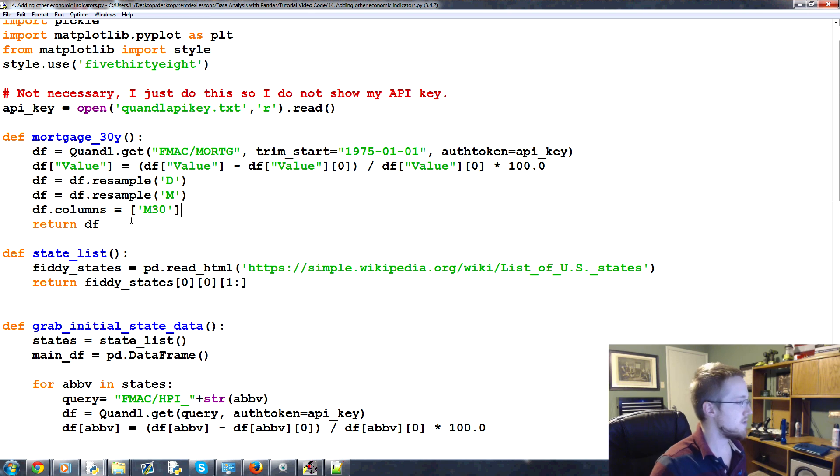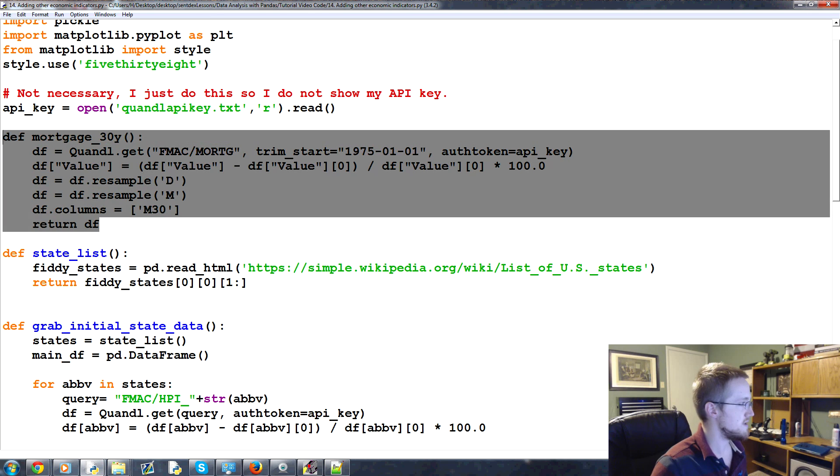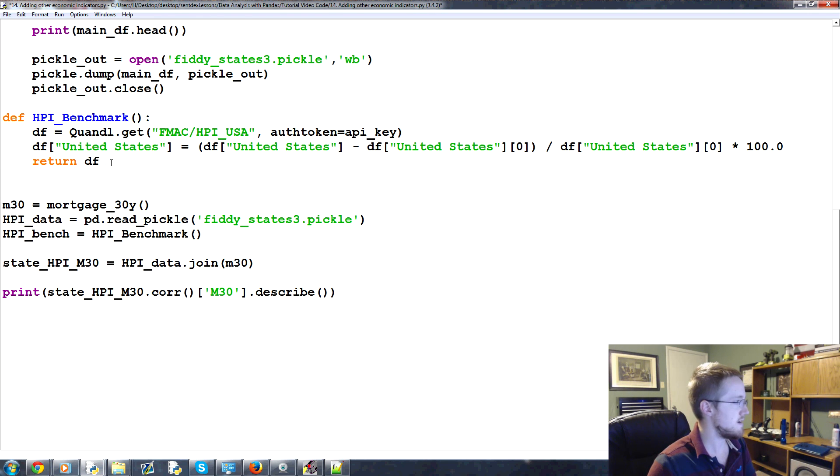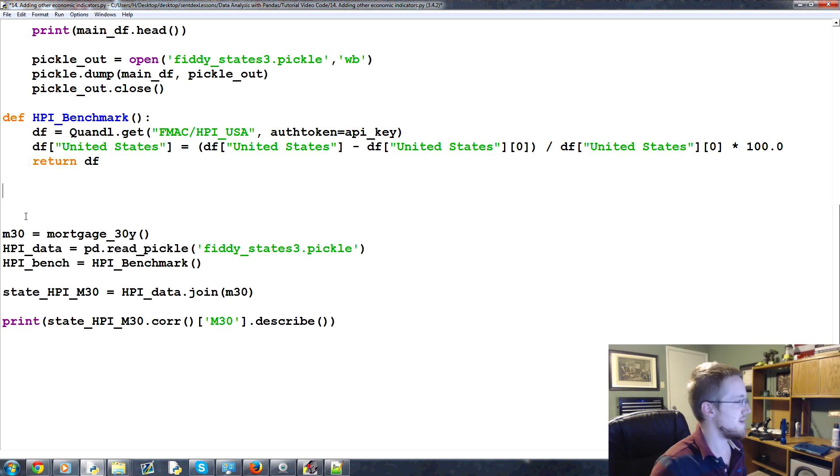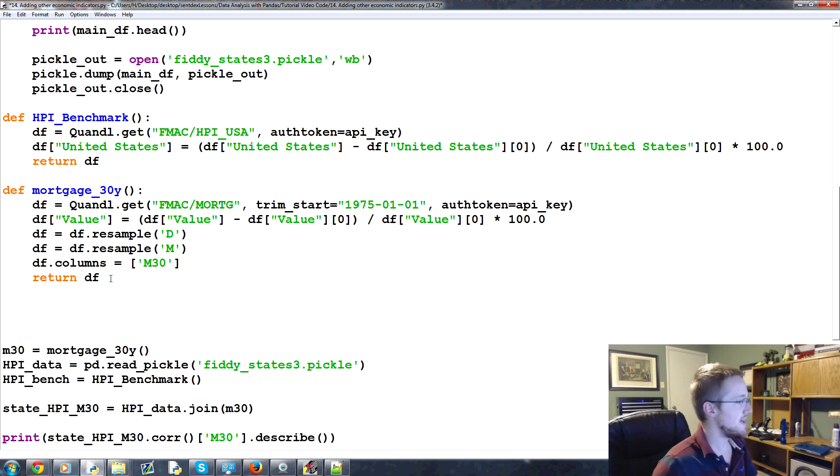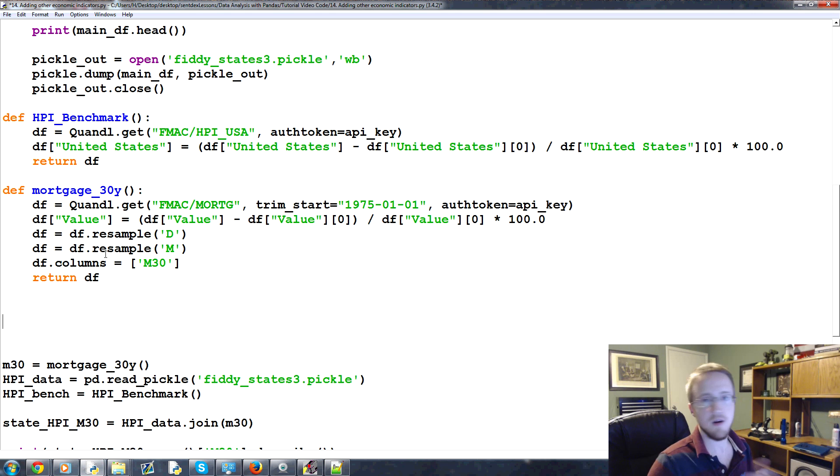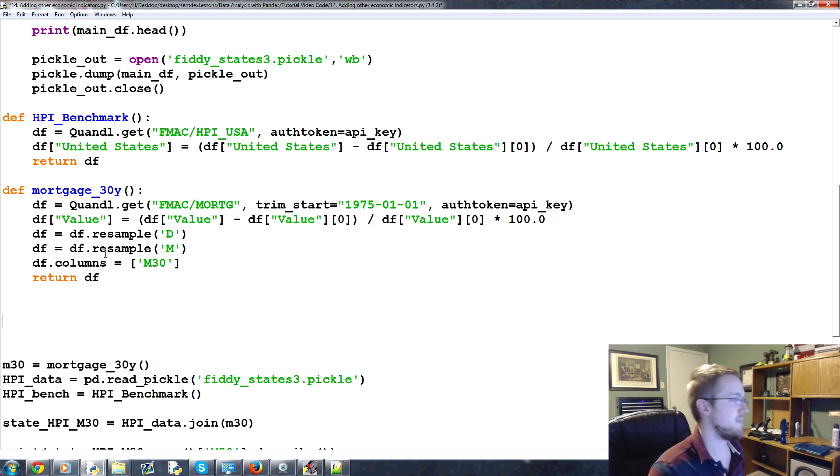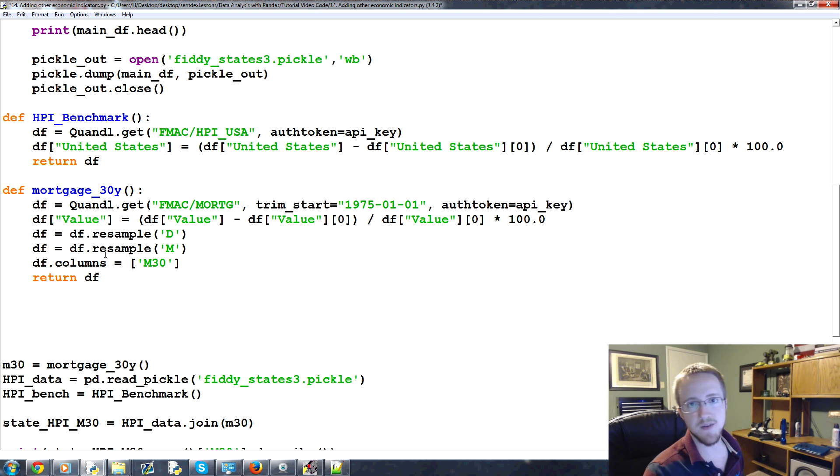I think maybe what I'll do is move this mortgage rate down here underneath HPI benchmark, and then we can add a few more here. Now this process, you can use this basic process to add as many data frames as you want.